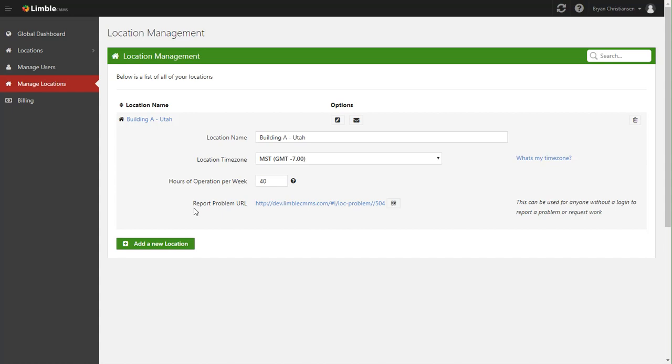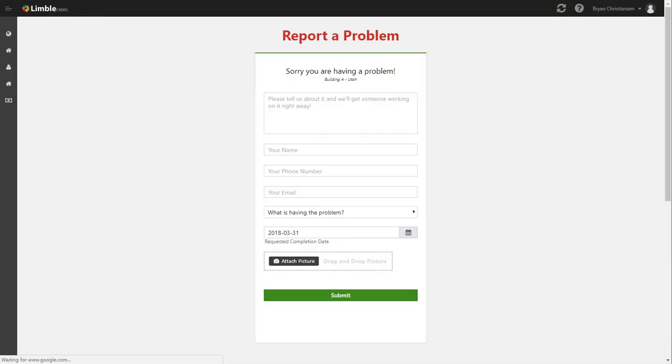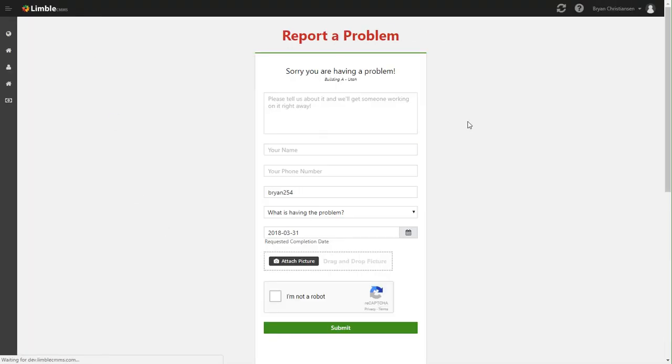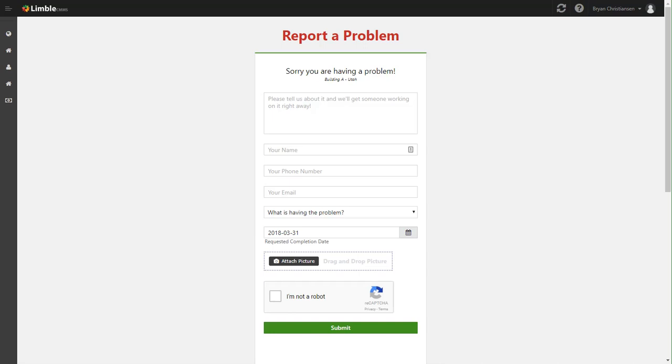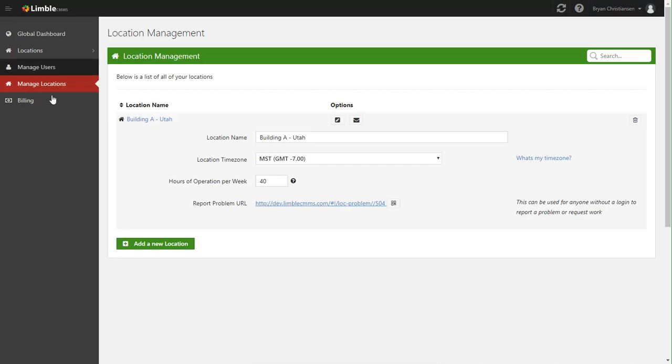The next part is report a problem URL. This is how you handle work requests in Limble. And to see what that looks like, we'll go ahead and click that. This basically allows anyone in your organization to report a problem to your maintenance team. And again, it's anyone in your organization. They do not have to have a login to Limble to use this. And we actually have a tutorial that goes over work requests and reporting problems in detail. So I won't touch onto this very much, but it basically is just a work request portal. And how you get that portal is going to the location in here.